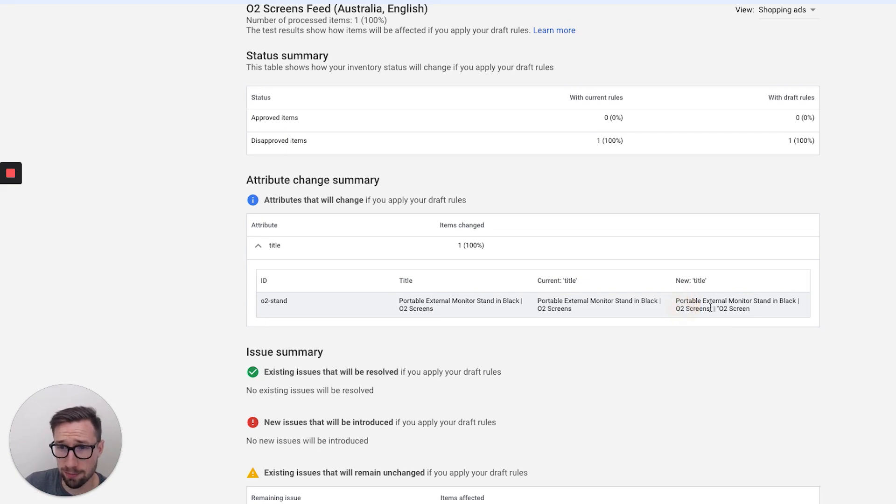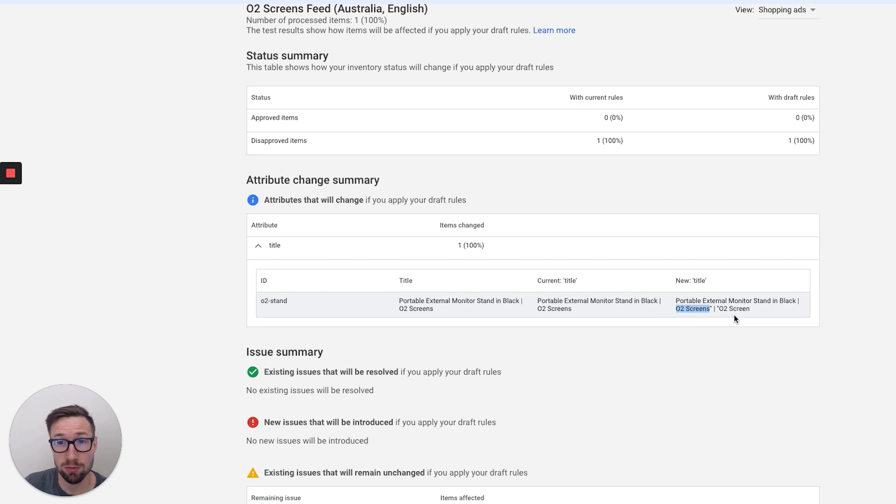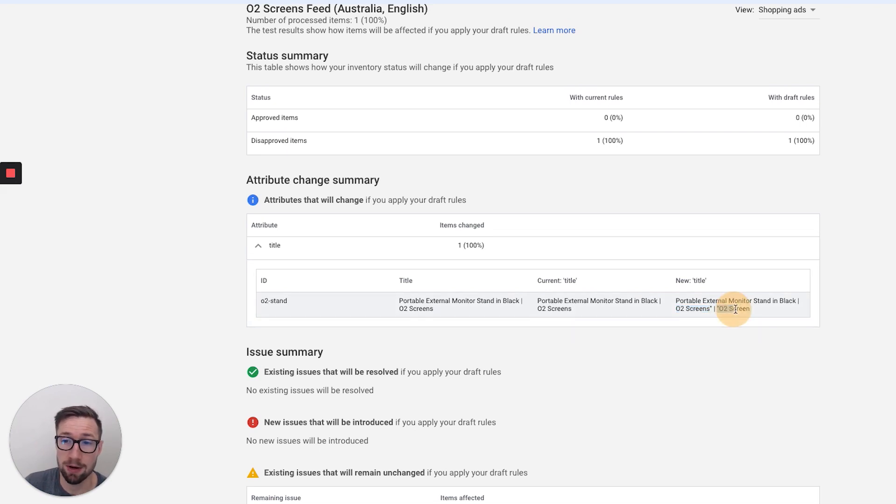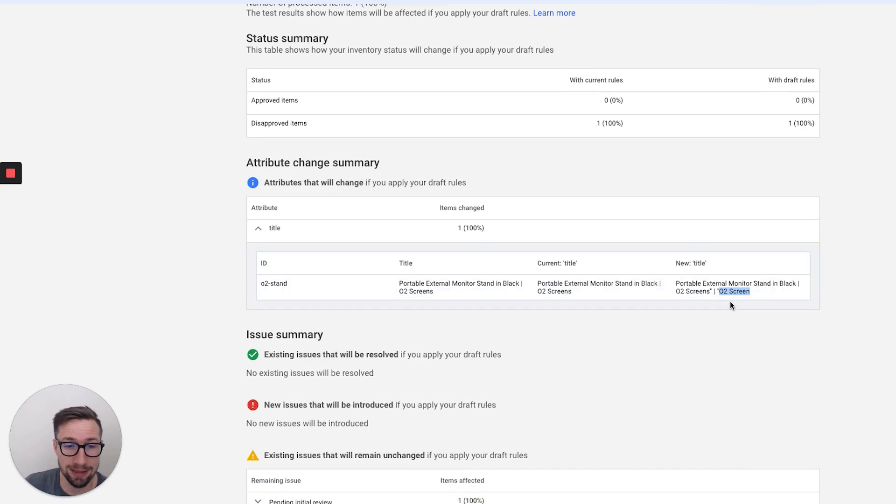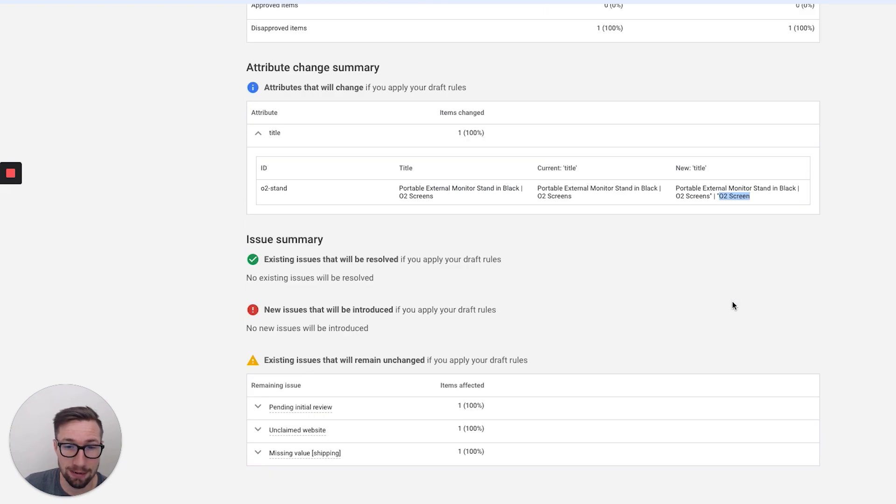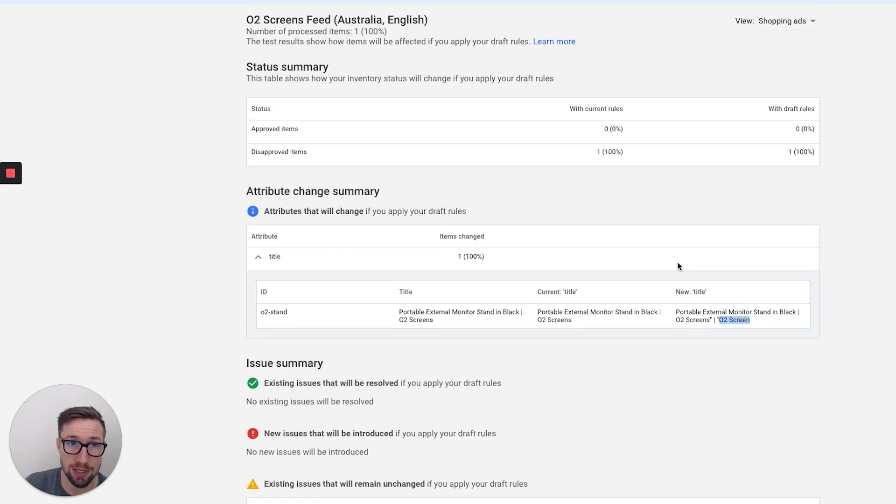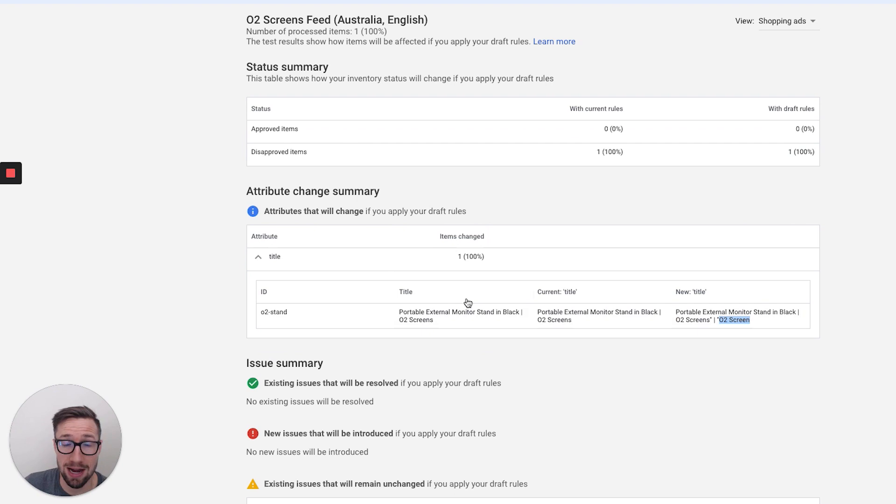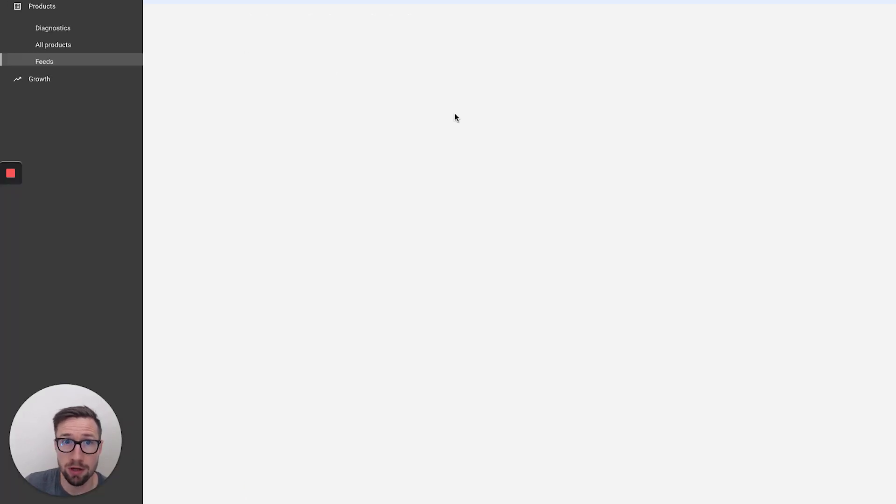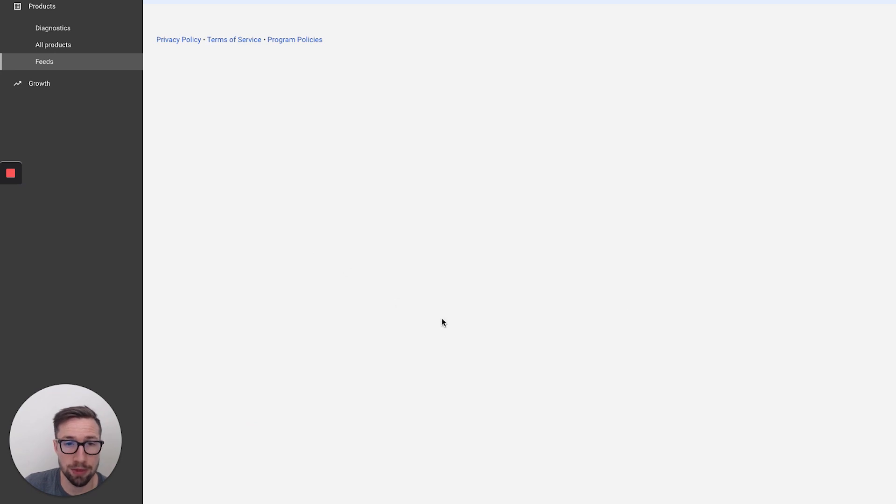So here, I'd already put O2 screens in the actual product title in the feed, because we'd use a Google Sheets to set that up. But what you could do is, that can get added in automatically at the end. So yeah, so that's pretty much it. But that shows you how to add in the rules.